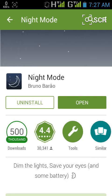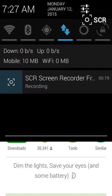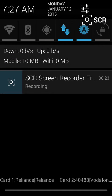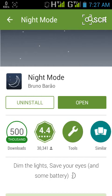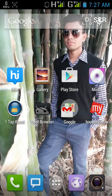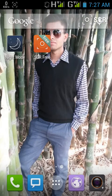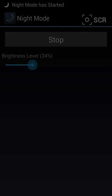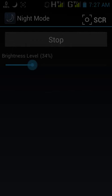As you can see, my phone's brightness is now at full. I'm going to reduce this brightness lower than the default Android setting by using the Night Mode app. I just open this app and tap Start — and now you can see the brightness is reduced.